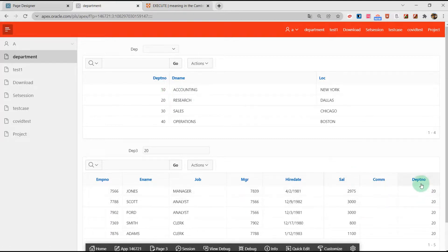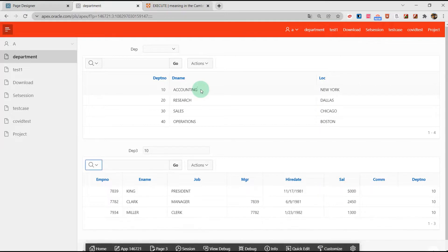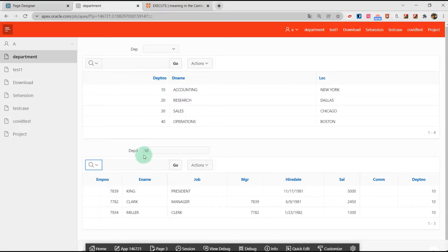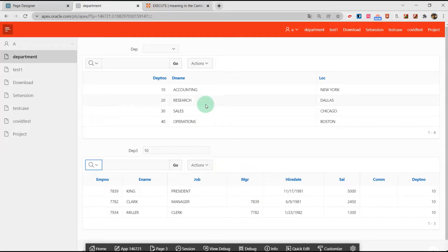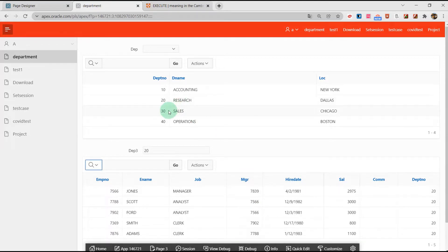The two tables are connected by the department number as a foreign key. When I click a row of this interactive report, I will pass the department number to the other report, which will refresh accordingly. When I click another row, I get another department number.